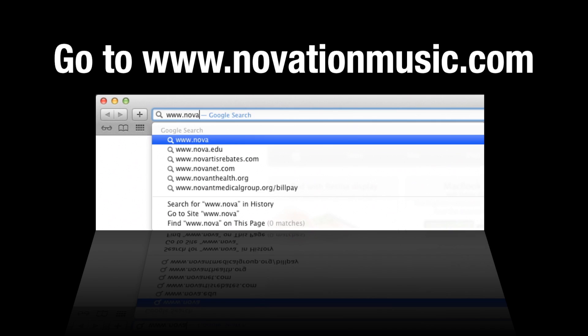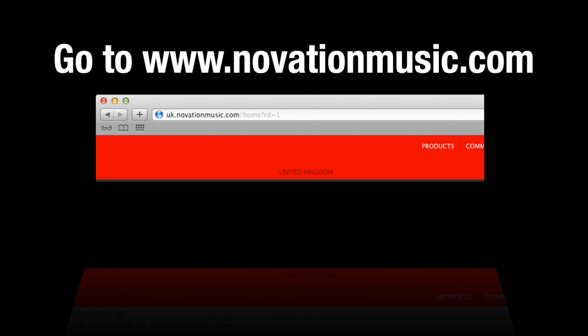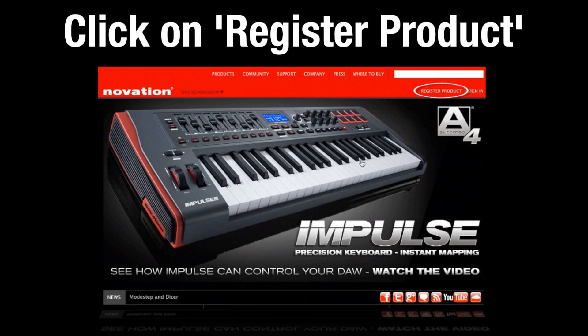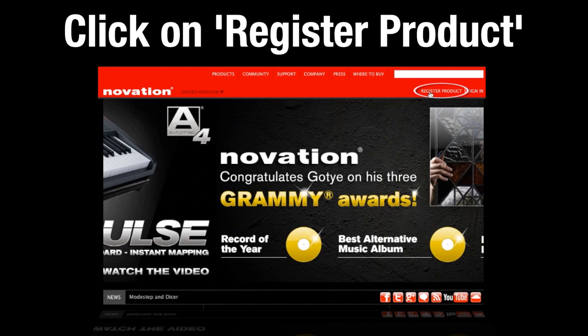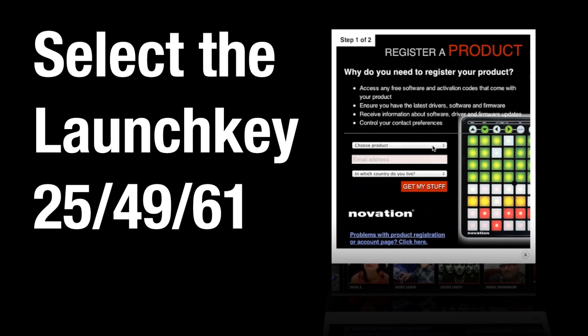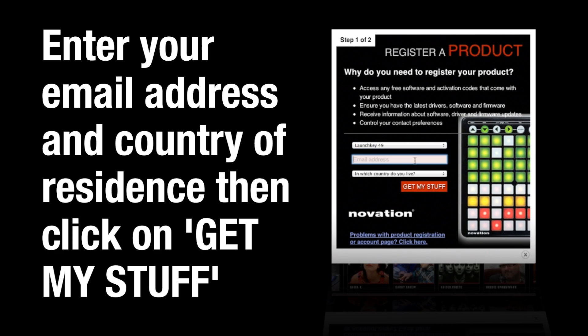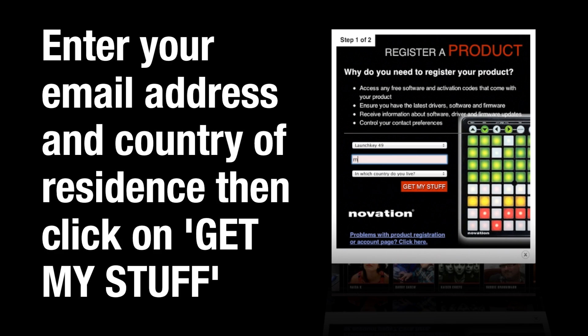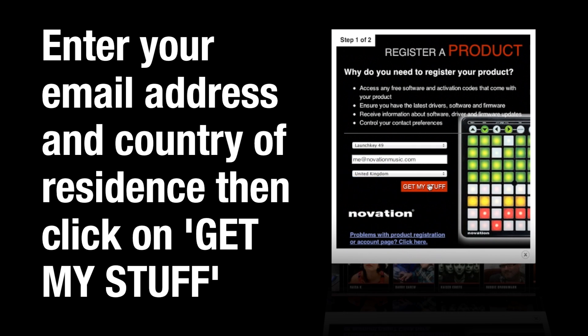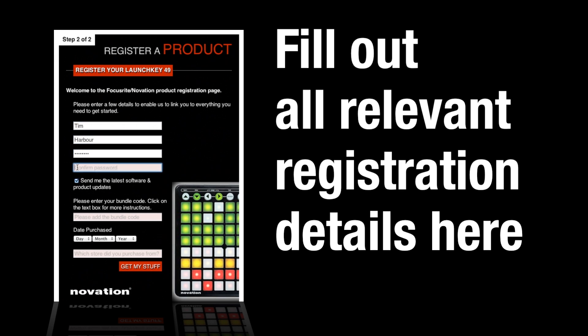Registration: Go to www.novationmusic.com and click on Register. Select the Launch Key 25, 49, or 61. Enter your email address and country of residence, then click on Get My Stuff and fill out all relevant registration details.